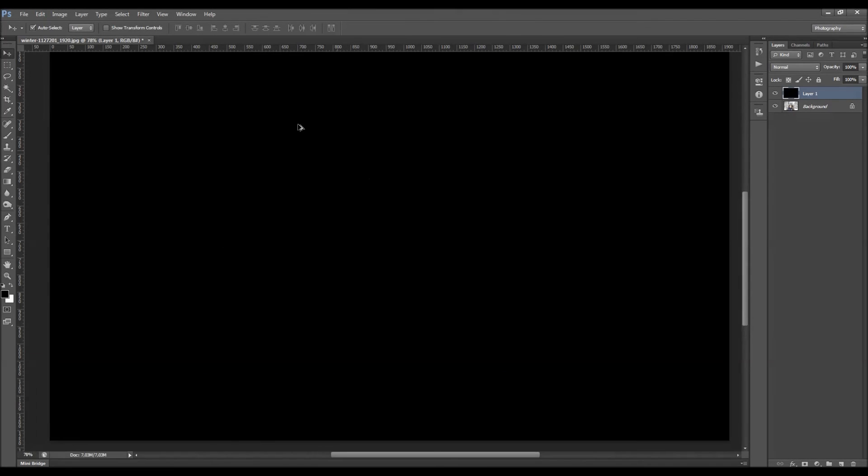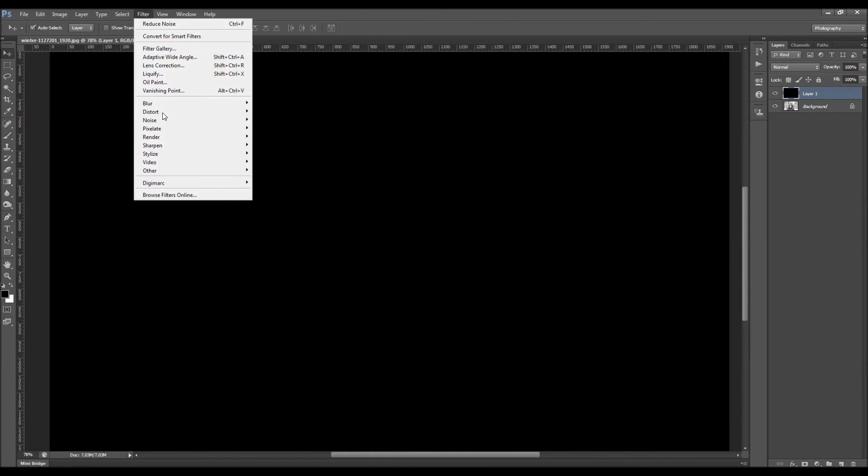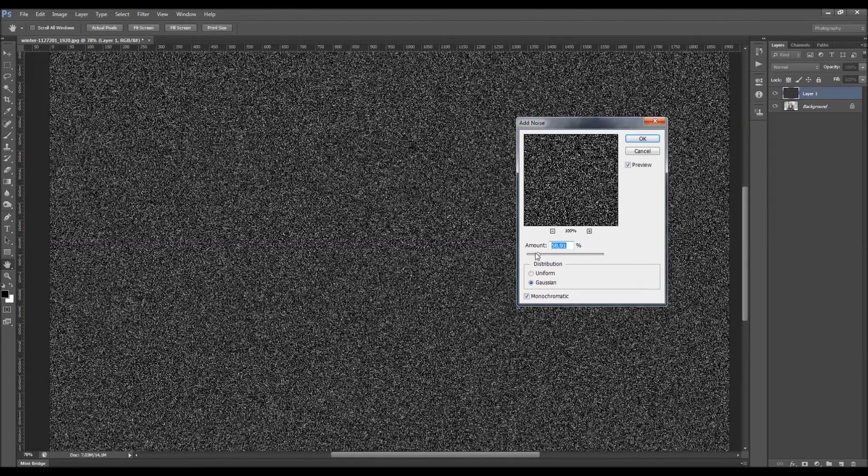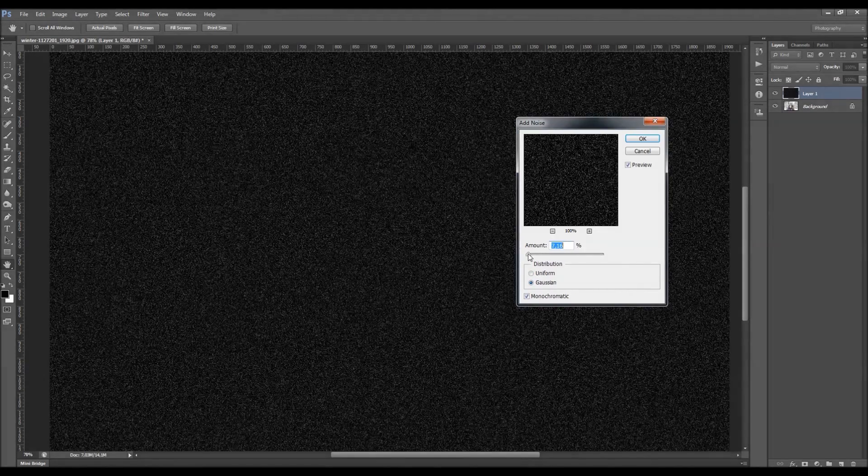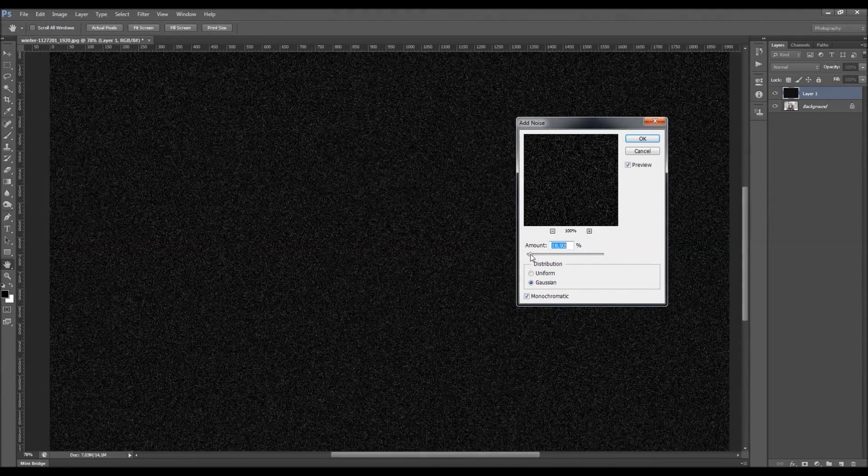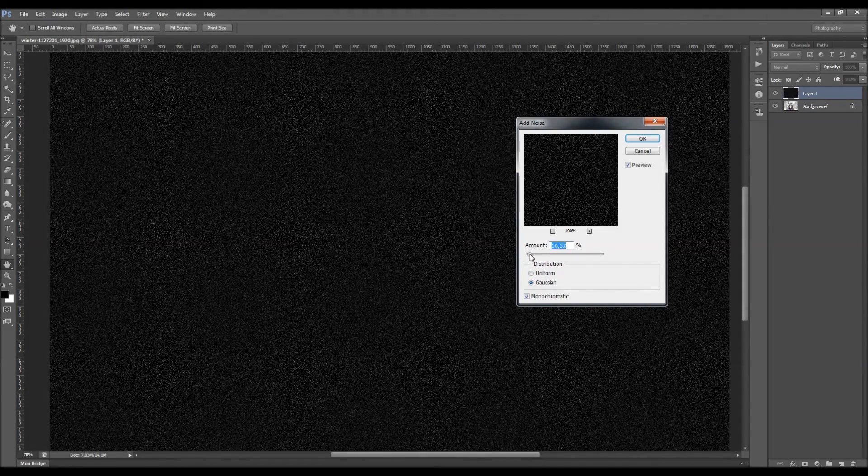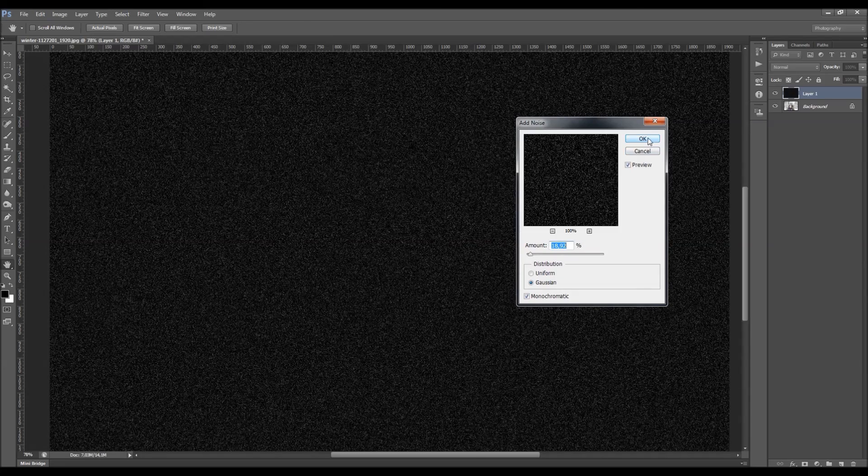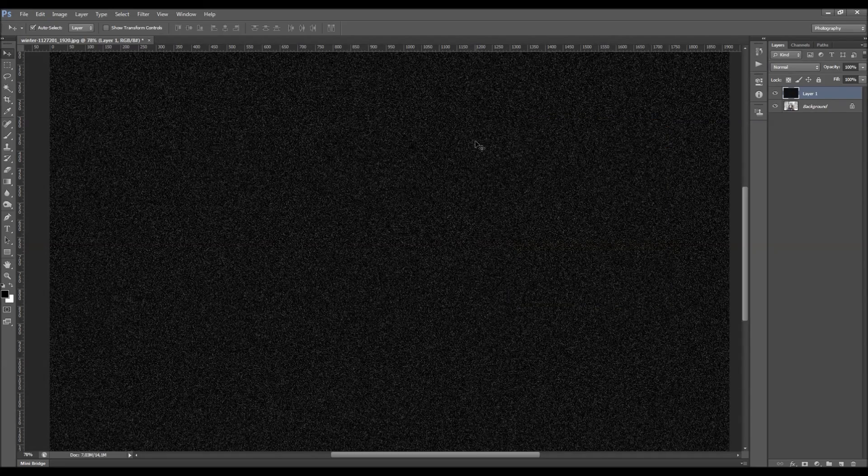Then just go to filter, noise and I'm going to choose add noise. I'm going to choose Gaussian, monochromatic, and just choose some value like this one here. I'm just going to click OK.